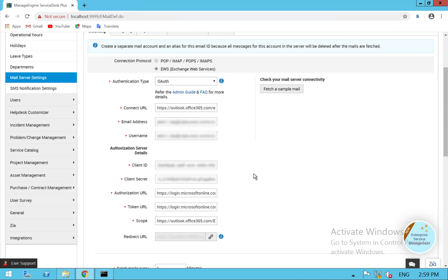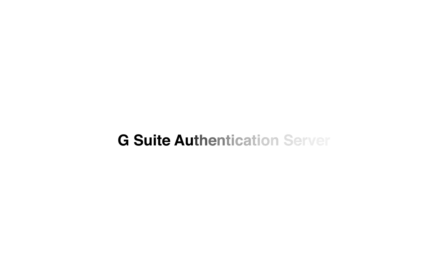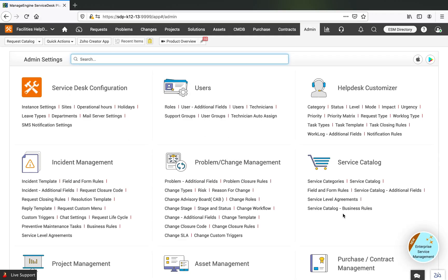We have seen how to easily configure OAuth authentication from Service Desk Plus with Azure AD. Now we are going to see how we can configure G Suite as the authentication server for Service Desk Plus. To configure G Suite with Service Desk Plus, G Suite requires the application to be on a public top-level domain.